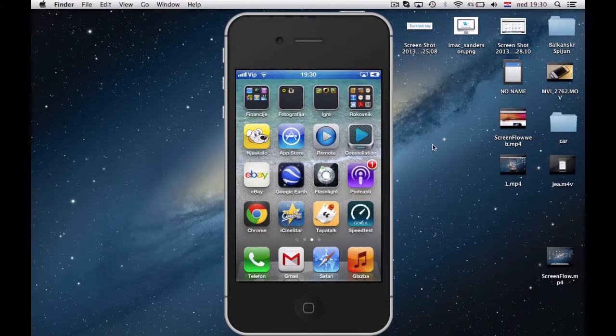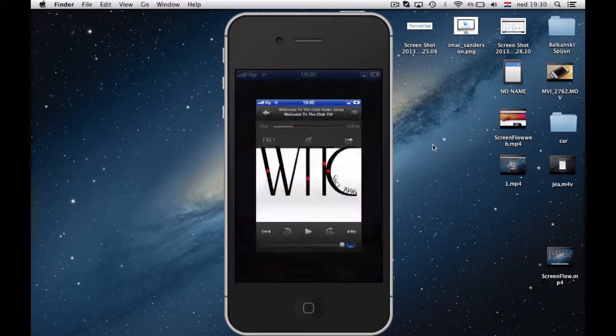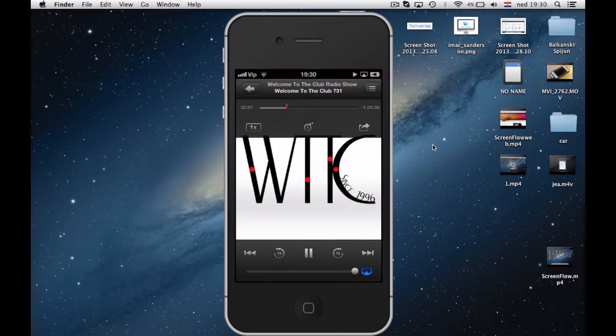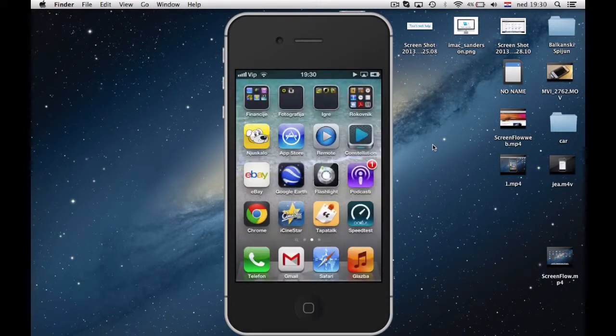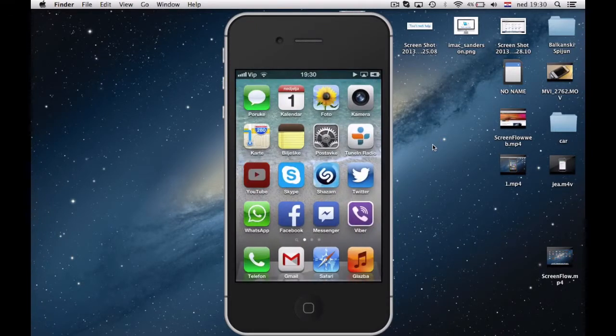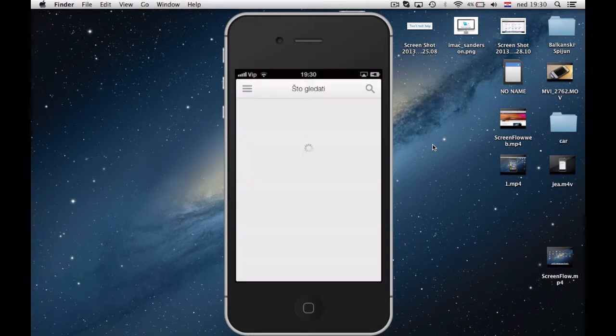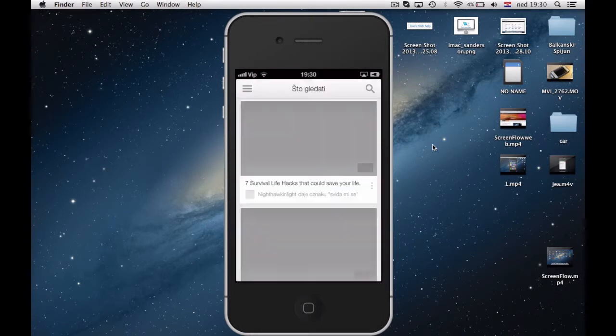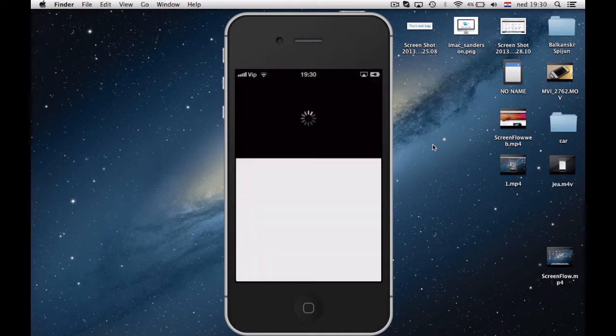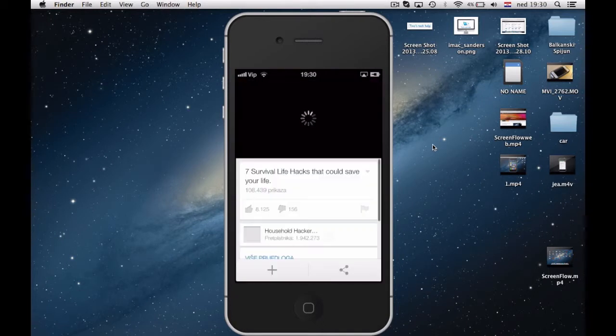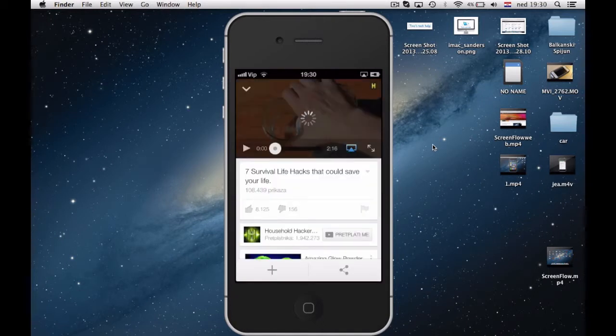With AirPlay option you can even stream music from your iDevice to computer. You can also stream YouTube directly to your computer that is connected with big screen TV, so you don't have to move from your couch ever again.